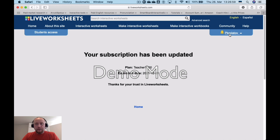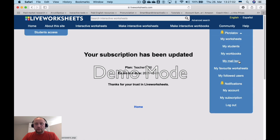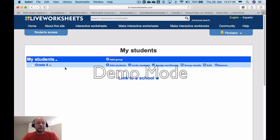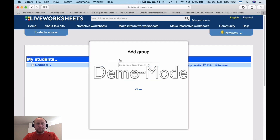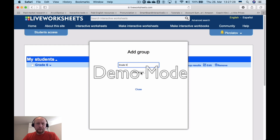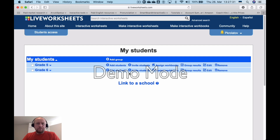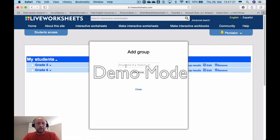Now let's create a class for my students. I've already created a class here, but I'm going to create another one together with you. Classes are also known as groups here. So it will be Grade 5, and just for the sake of this practice exercise, I'm going to add another class — Grade 7.